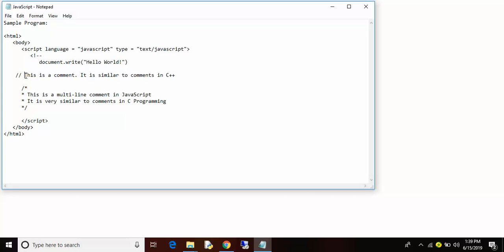Please remember this line will not be printed on the browser or when you run the JavaScript.